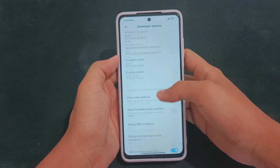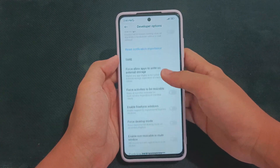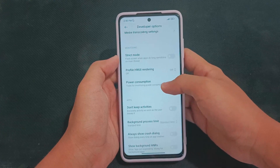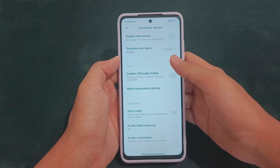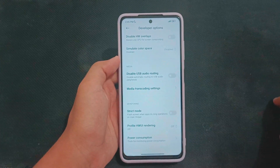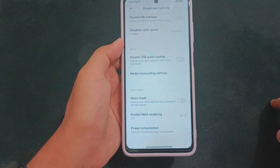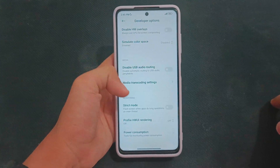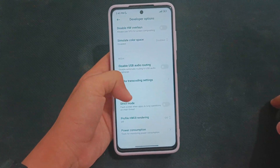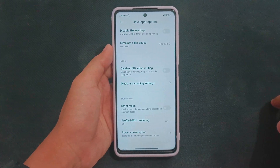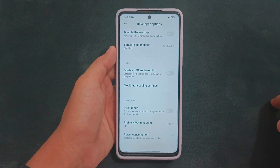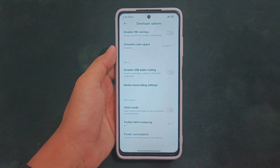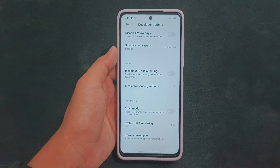Go to Developer Options and scroll all the way down — as you can see, I don't have the Speed Mode option in the monitoring section. So now in this video I'm going to show you how you can enable Speed Mode.